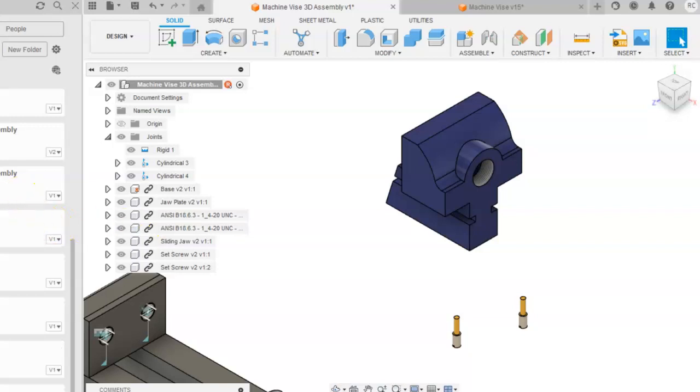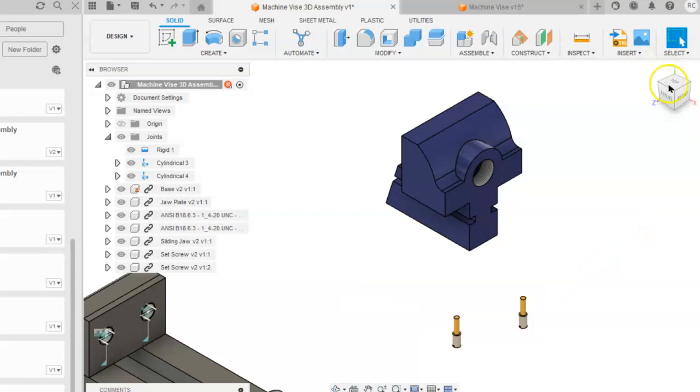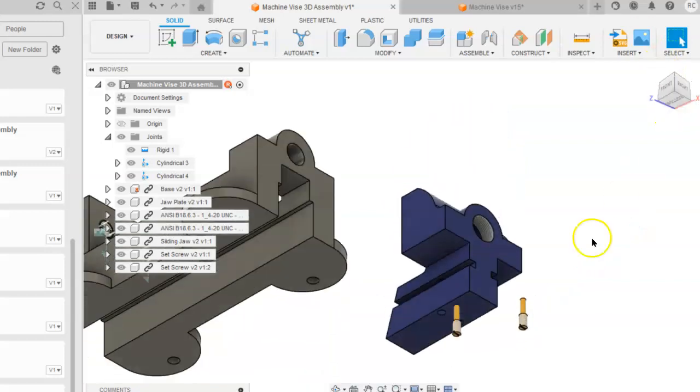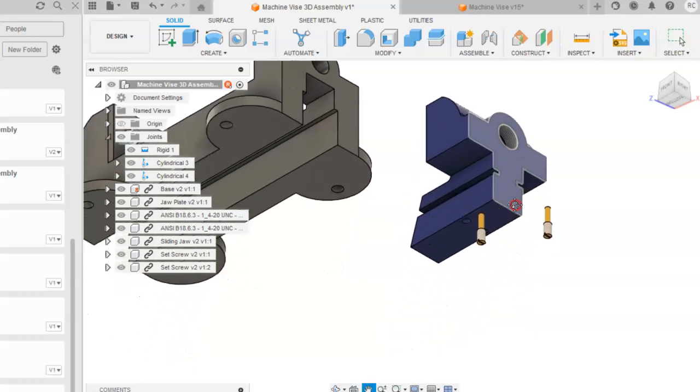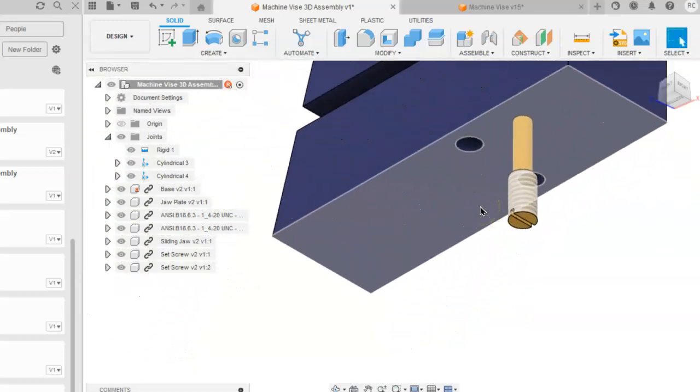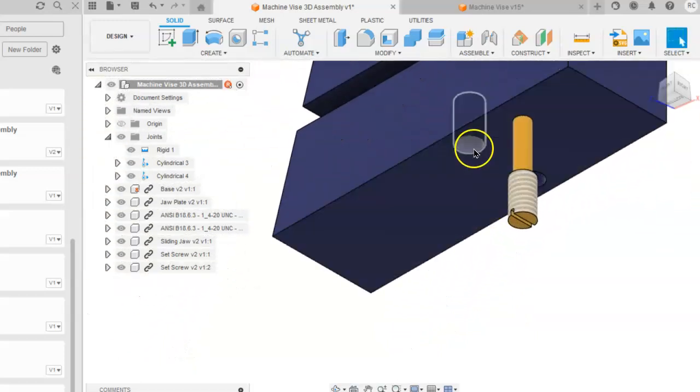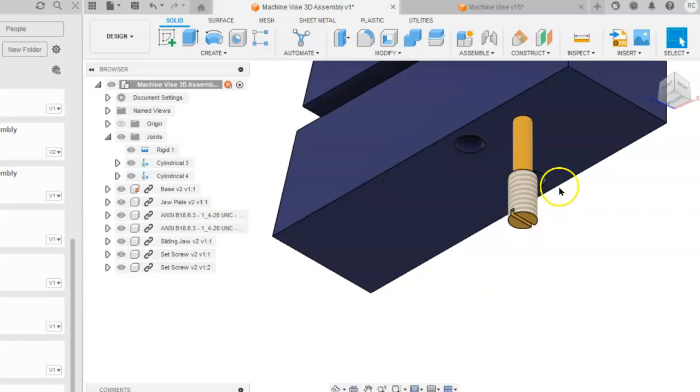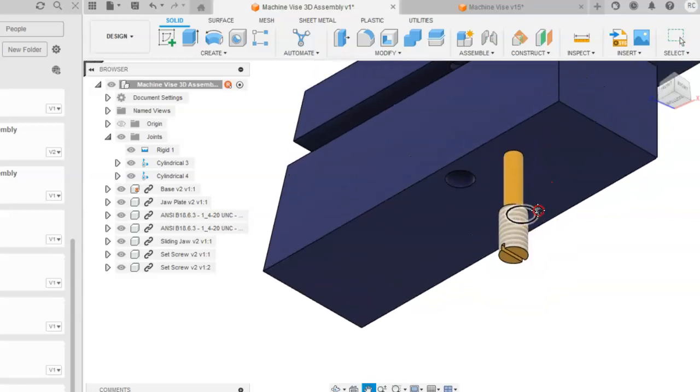For the set screws, you will place the set screws in the bottom of the holes that are in the bottom of the sliding jaw.